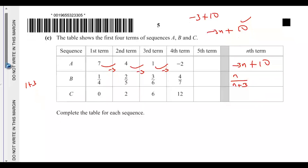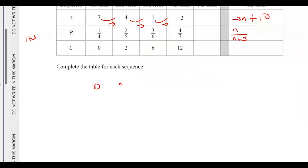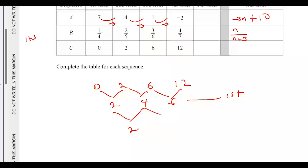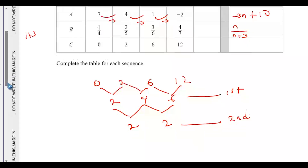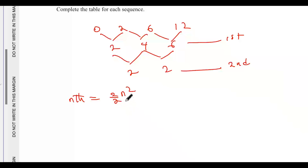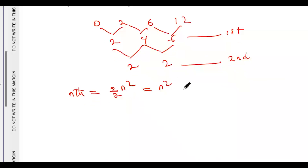For sequence C we have 0, 2, 6, 12. The first differences are 2, 4, 6 — no common difference. The second differences are 4 minus 2 equals 2 and 6 minus 4 equals 2 — a common second difference of 2. This implies a quadratic sequence. We divide the common second difference by 2 and multiply by n squared: 2 divided by 2 times n squared equals n squared as our starting point.